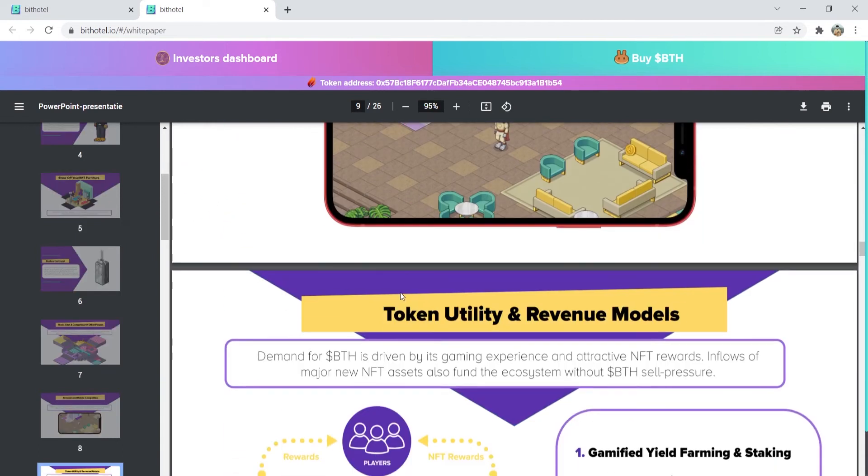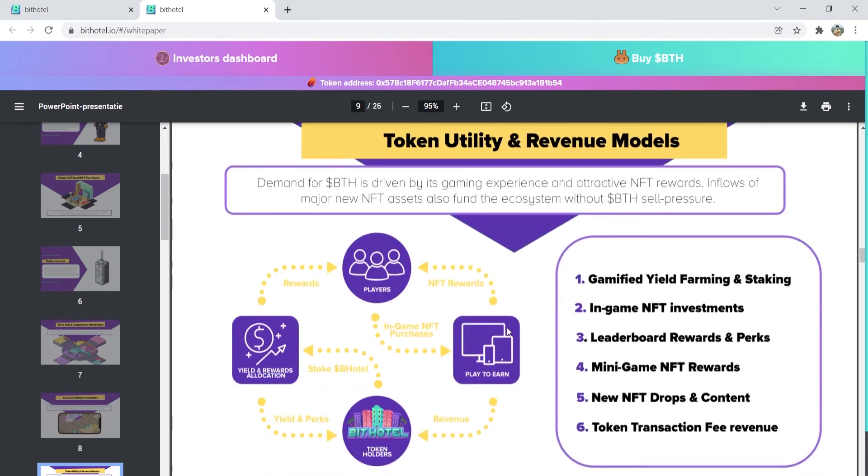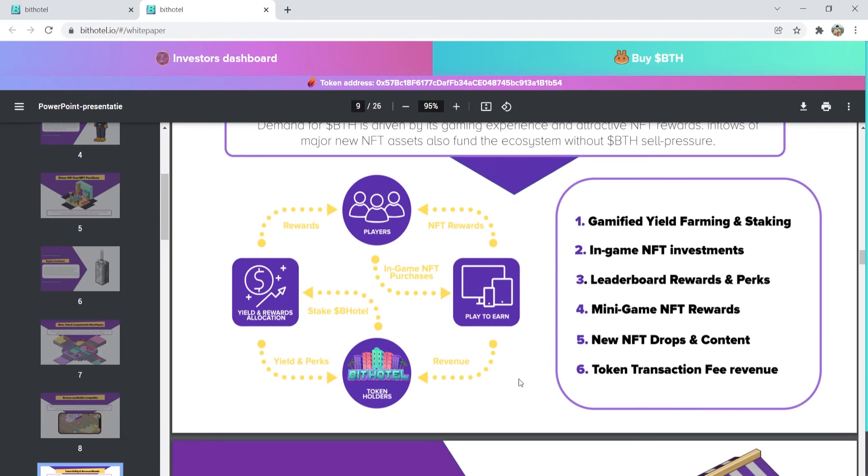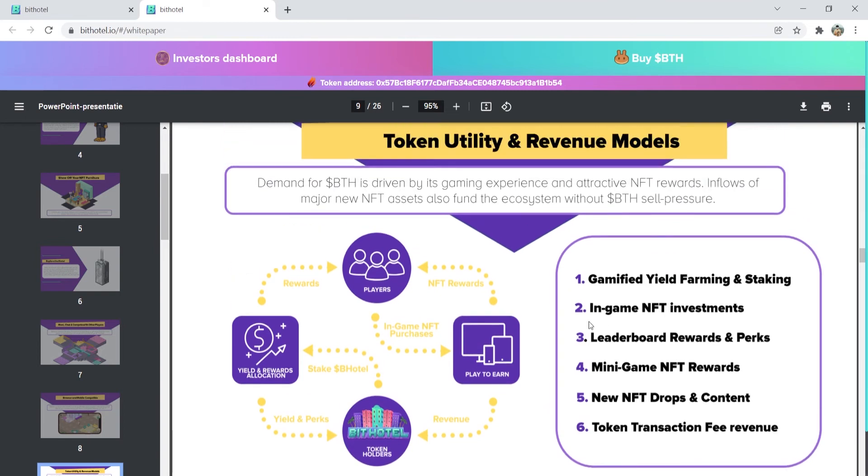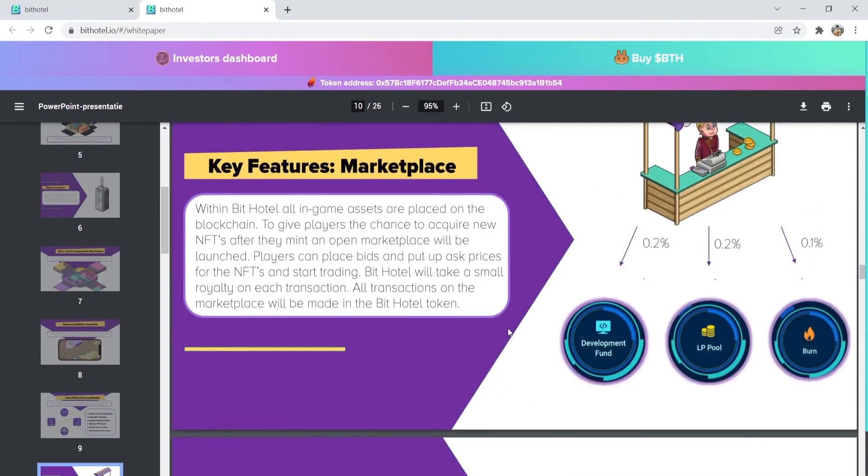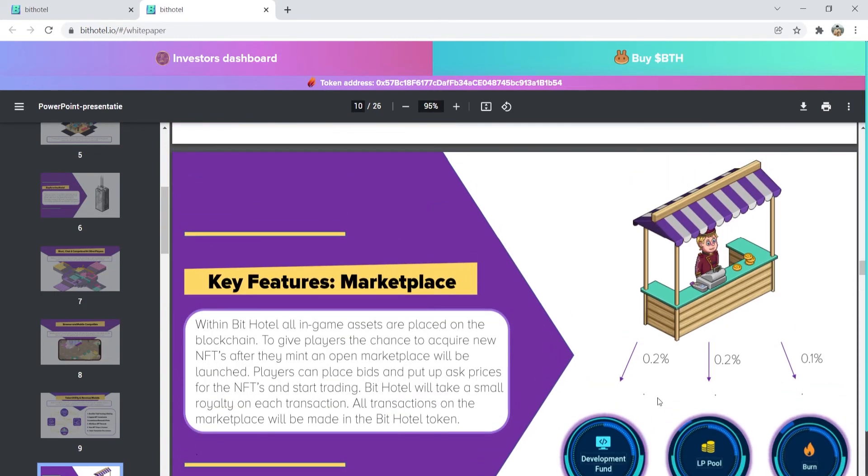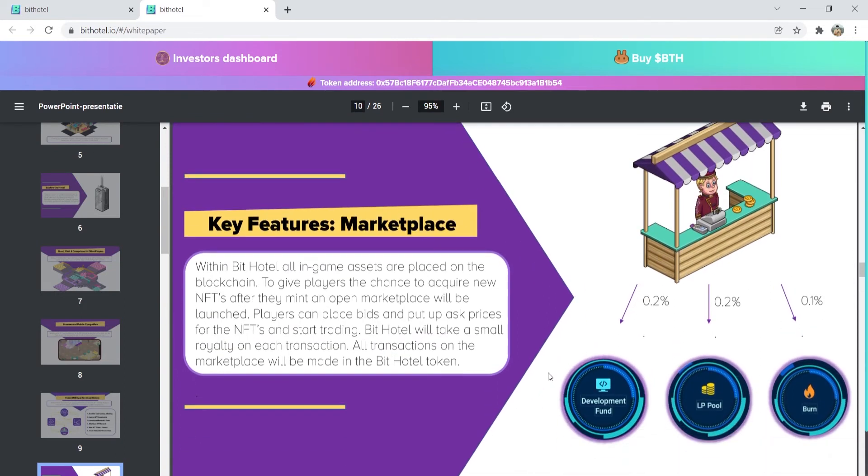You can also see the token utility and revenue models here. Now, let's look at their key features. First off, we have the marketplace. With marketplace, this is where players can place bids and put up asking prices for NFTs and start trading results. Just a heads up though, BitHotel will take out a small royalty with each transaction that you will make.